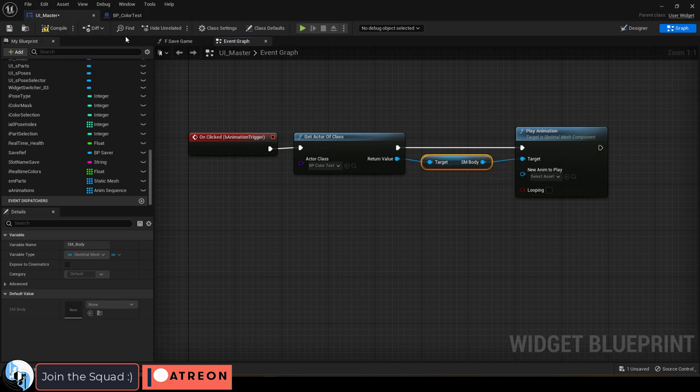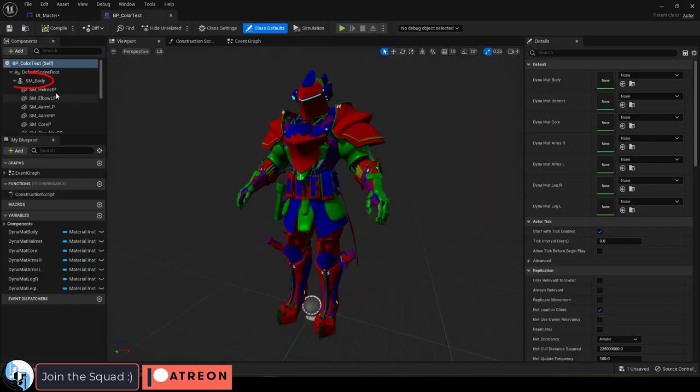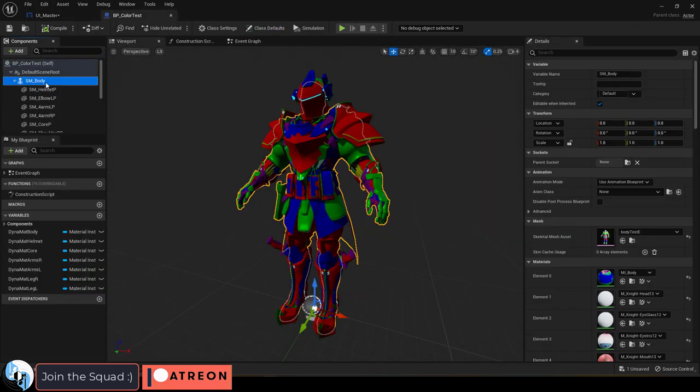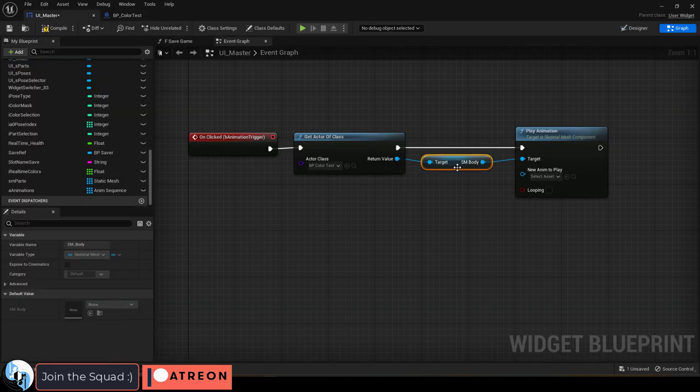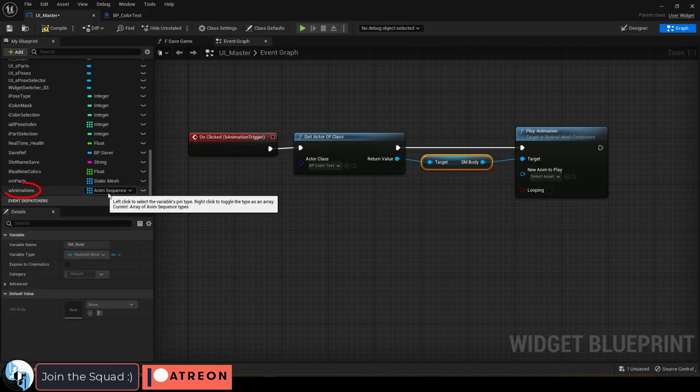And the return value should be connected to the target. This should be the same name as the skeletal mesh from your target. In my case, mine is called SMBody for skeletal mesh body.